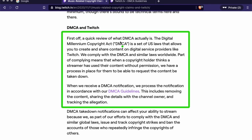Here they explain what DMCA is. First, a quick review: DMCA — the Digital Millennium Copyright Act — is a law in the US, a set of laws that allows you to create and share content on digital service providers like Twitch. We comply with the DMCA and similar laws worldwide. Part of complying means that when a copyright holder...